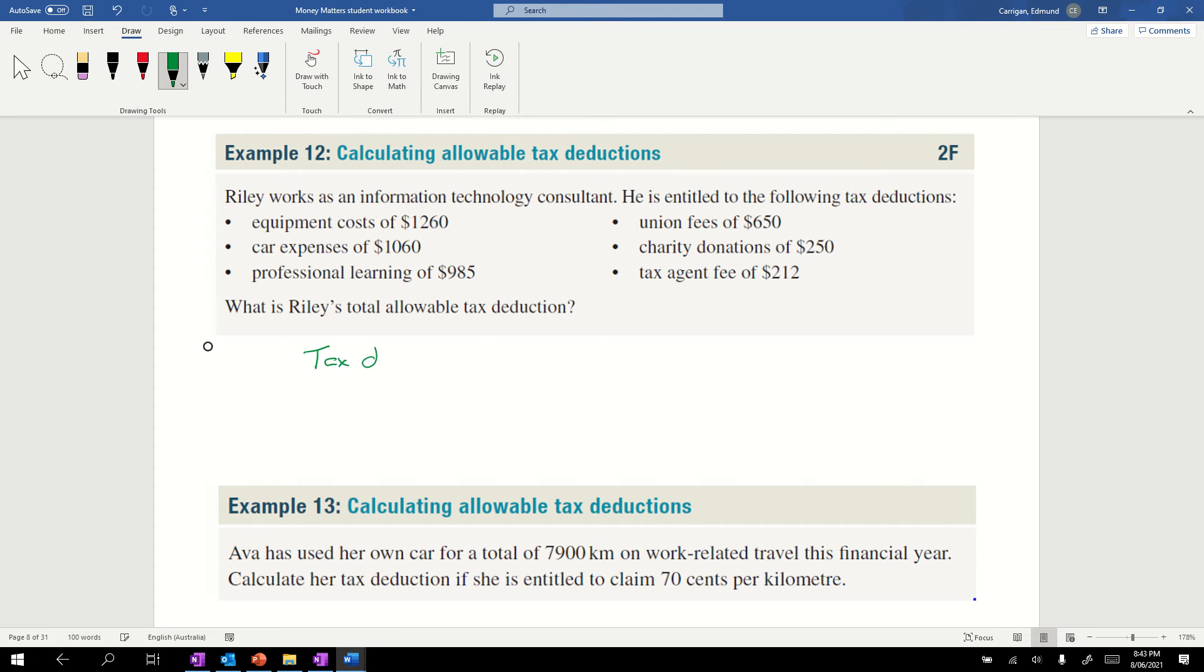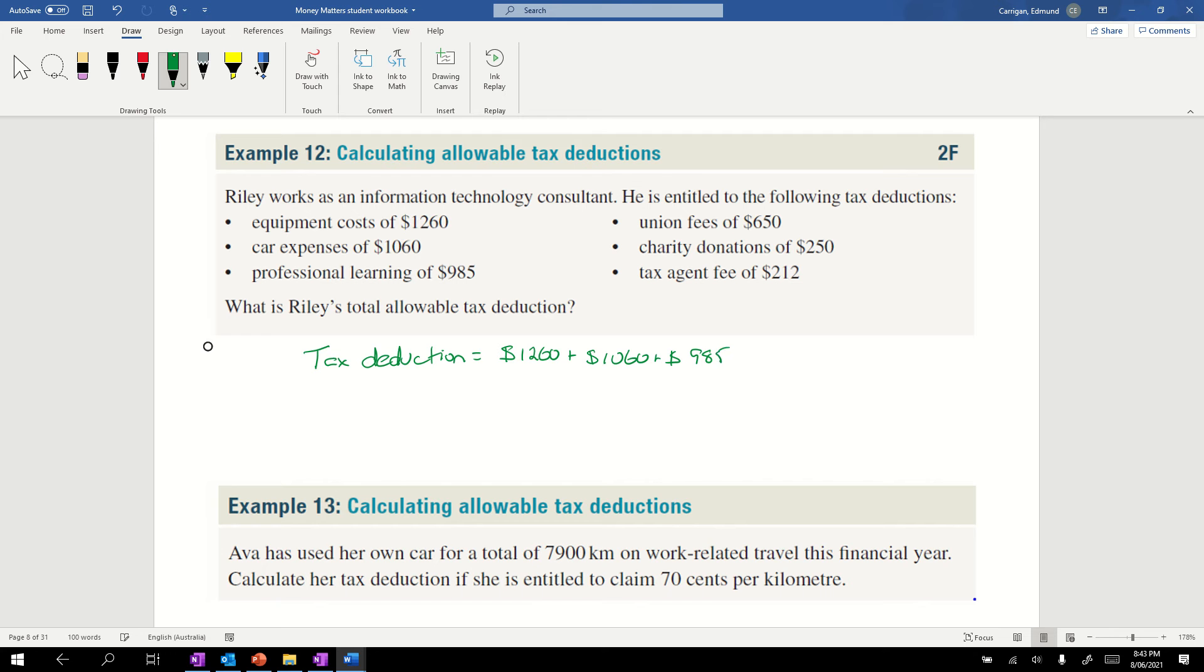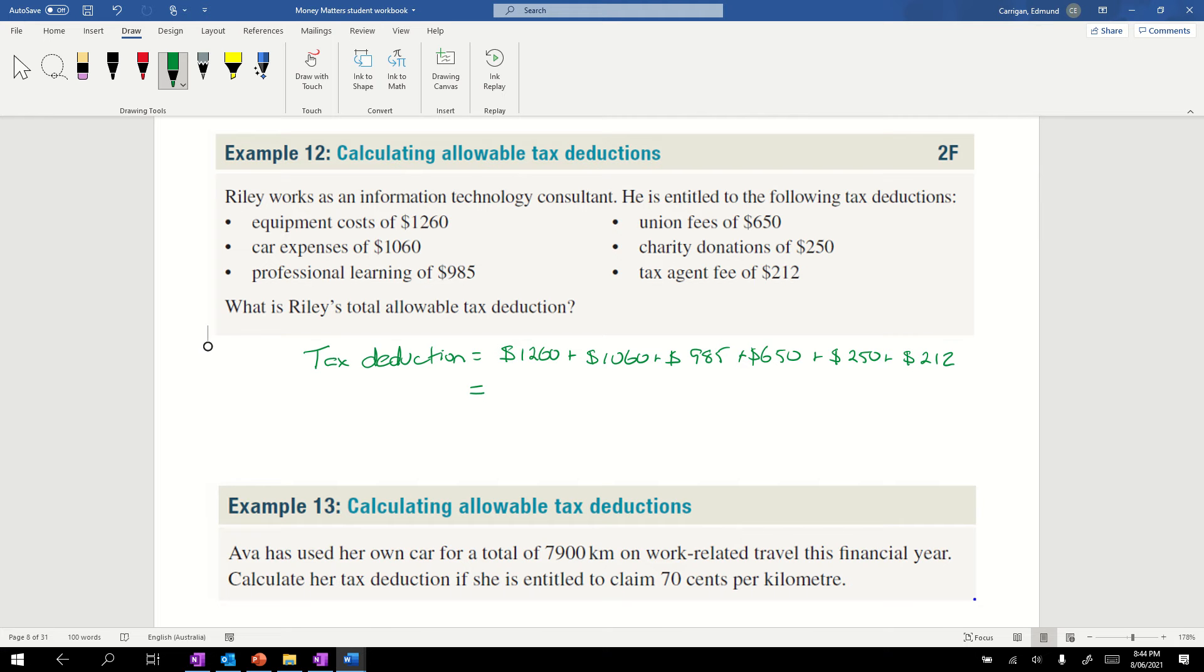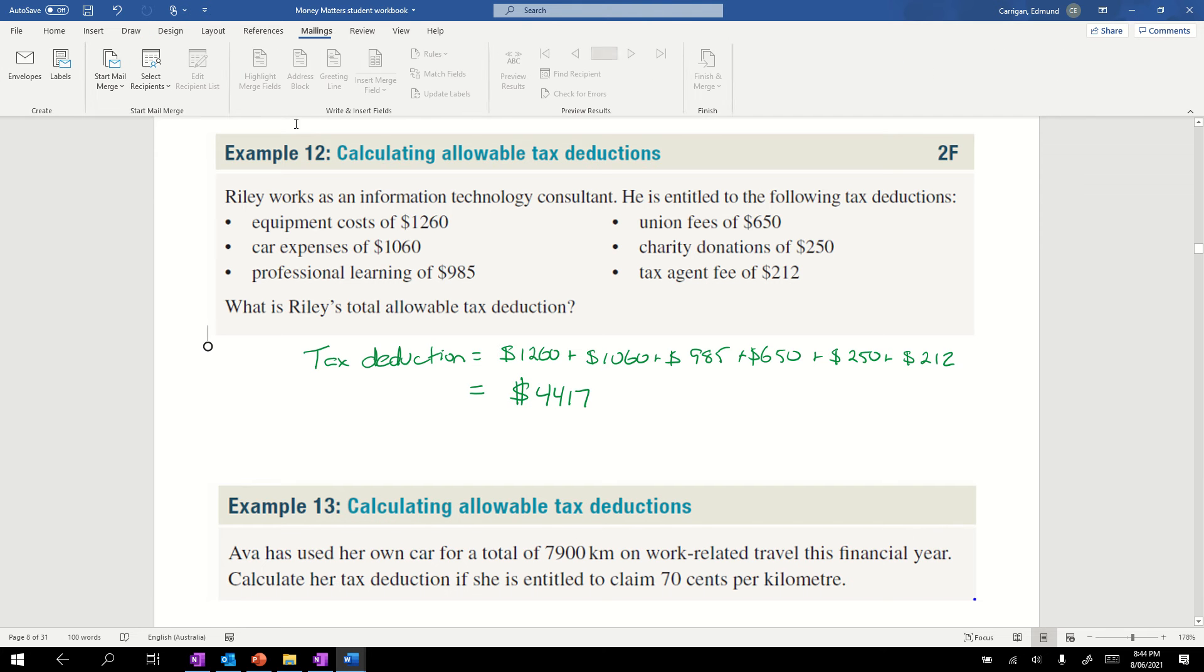The total tax deduction equals all of those sums. Equipment costs of $1260 plus car expenses of $1060 plus professional learning of $985, union fees of $650, charity donations of $250, and tax agent fee of $212. You can claim the amount it costs to get your tax done from the year before on the next year's tax return. Adding all those up, you get $4417. That's the total amount of allowable deductions Riley has.